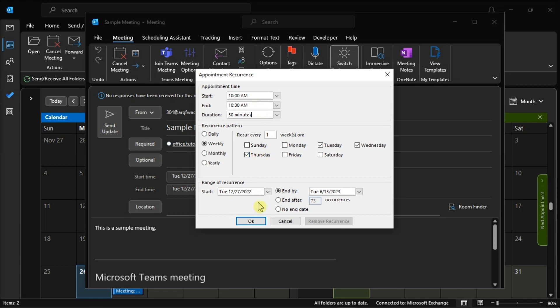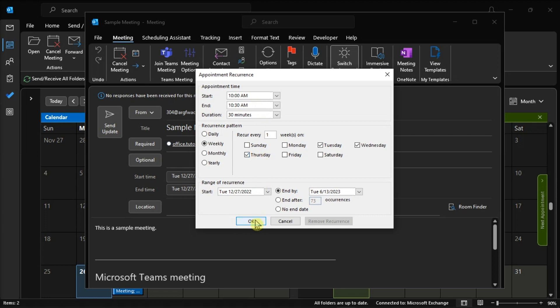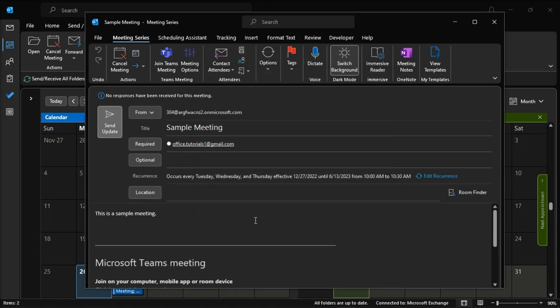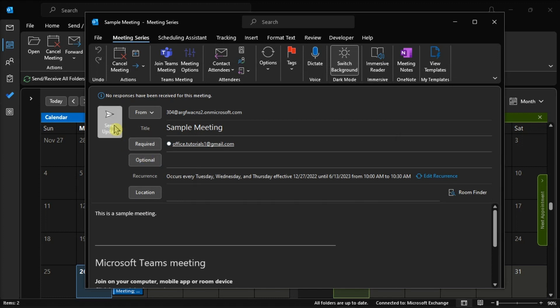Once done, select OK and choose Save and Close. With that, you can now make a recurring Teams meeting.